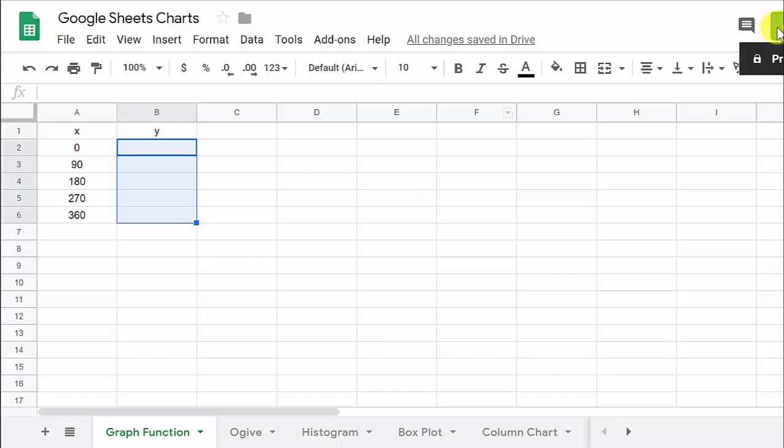All right, everybody, what's going on? So let's take a look at graphing a function in Google Sheets.